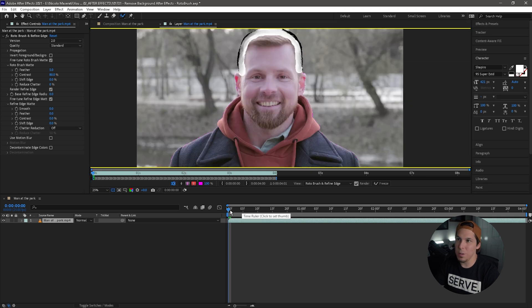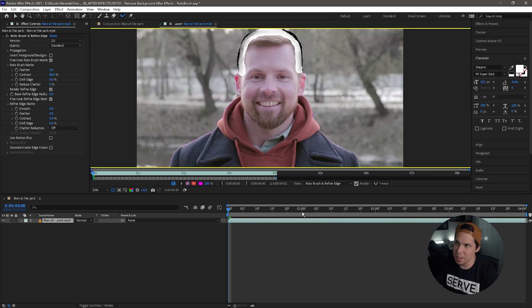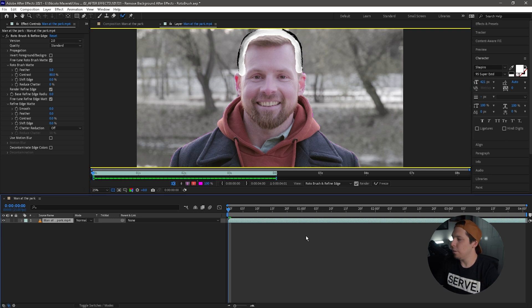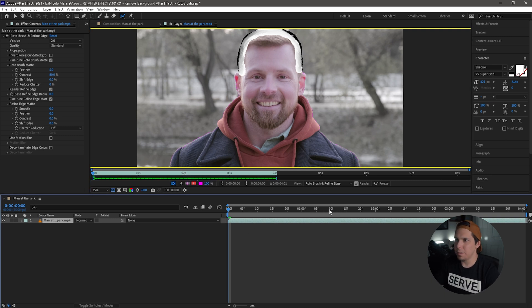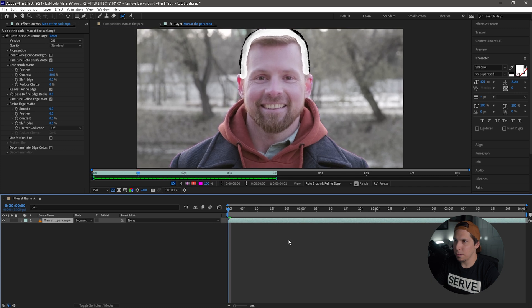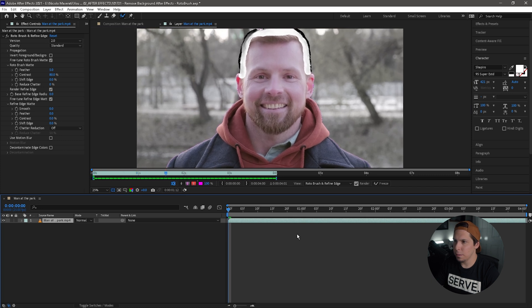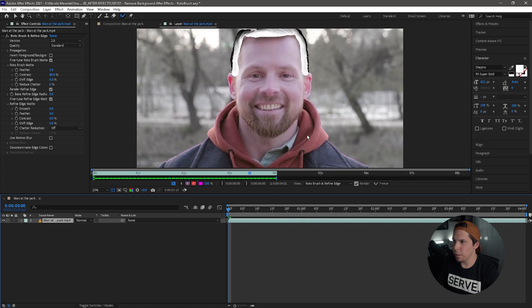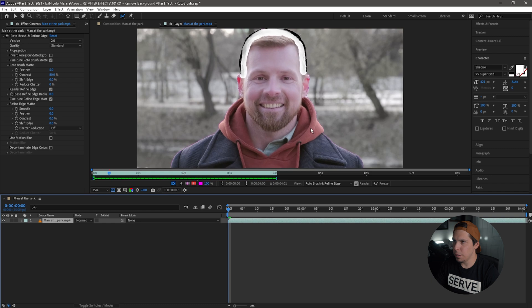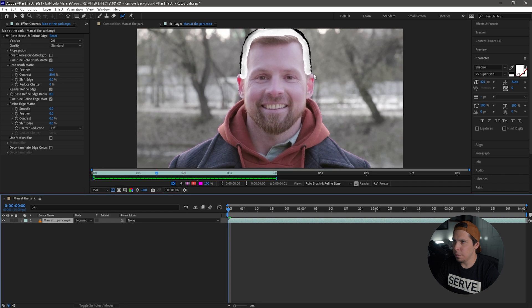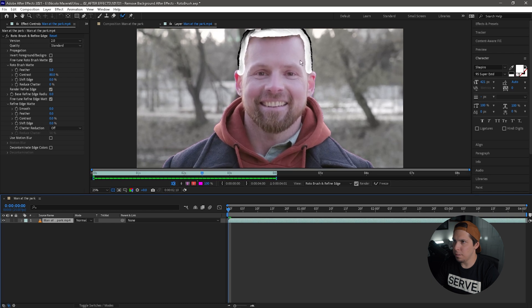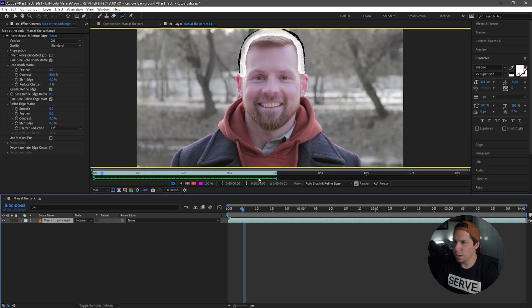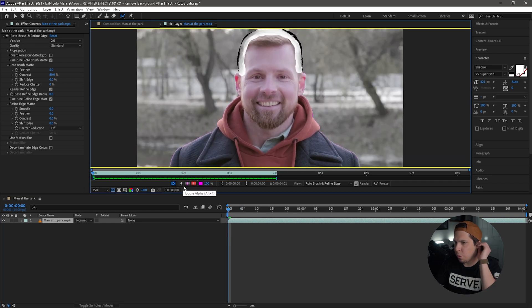So from there to get Adobe Sensei and the Artificial Intelligence to do everything, you just need to hit spacebar and let it do its magic. All right, so there we go, it is done. So let's take a look. You can see the border around there, it looks pretty good to me. He got his hair and everything that we needed it to get. So I want to show you guys a couple of things down here as well.